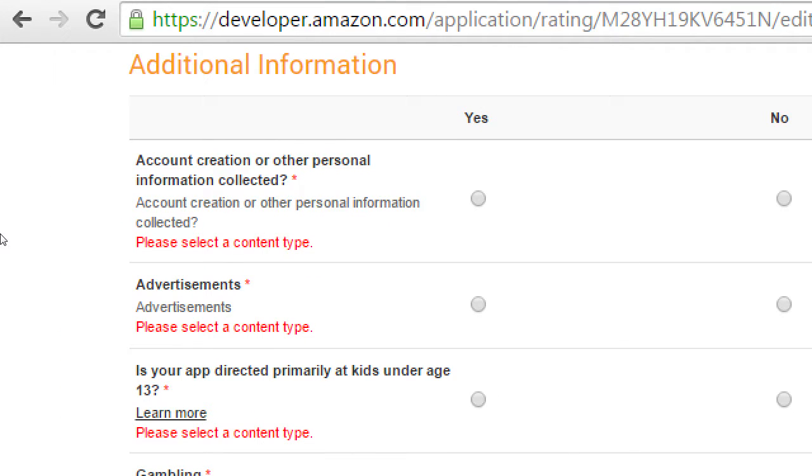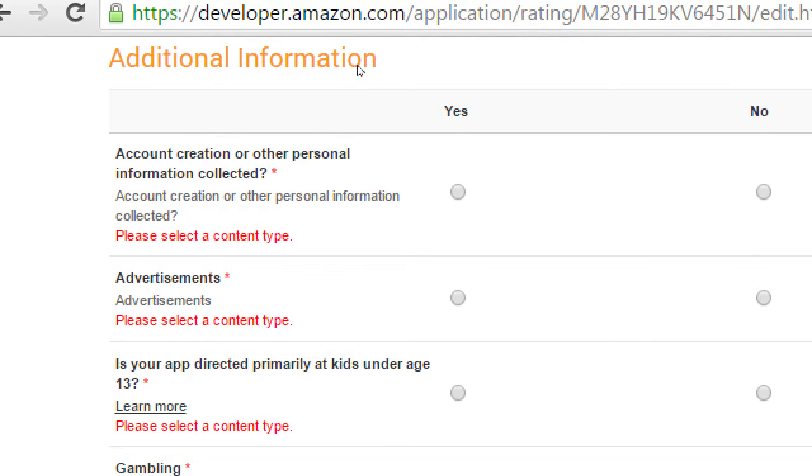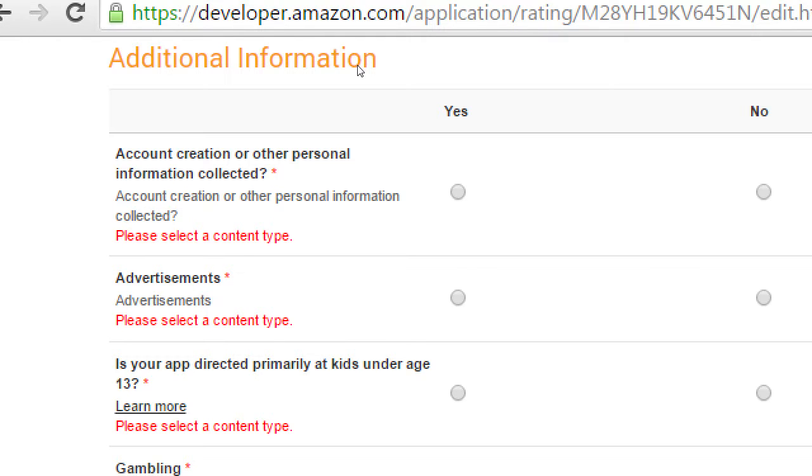Account creation or other personal information collected. This is what I'm saying about this being subjective. Are we creating any accounts? No. Are we collecting any information? Personal information? Kind of. We ask for their name. The person can type in their name and it will put their name in our app. So, how would you say that here? You know, you could err on the side of caution and say, yes, personal information is being collected. Their first name.